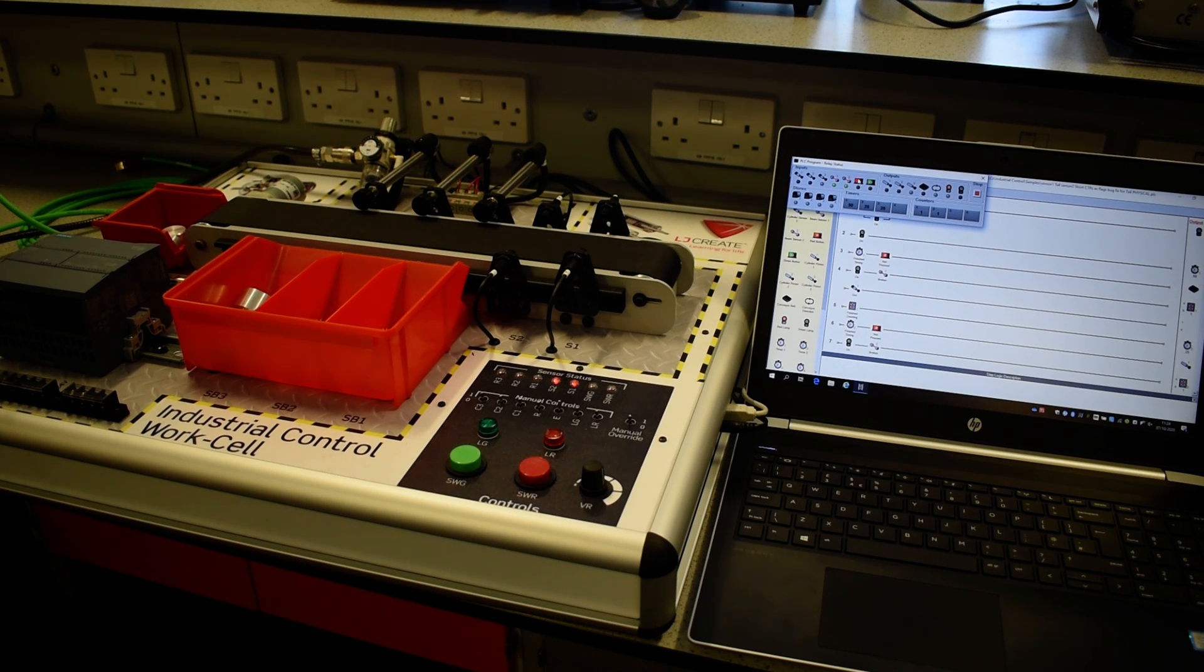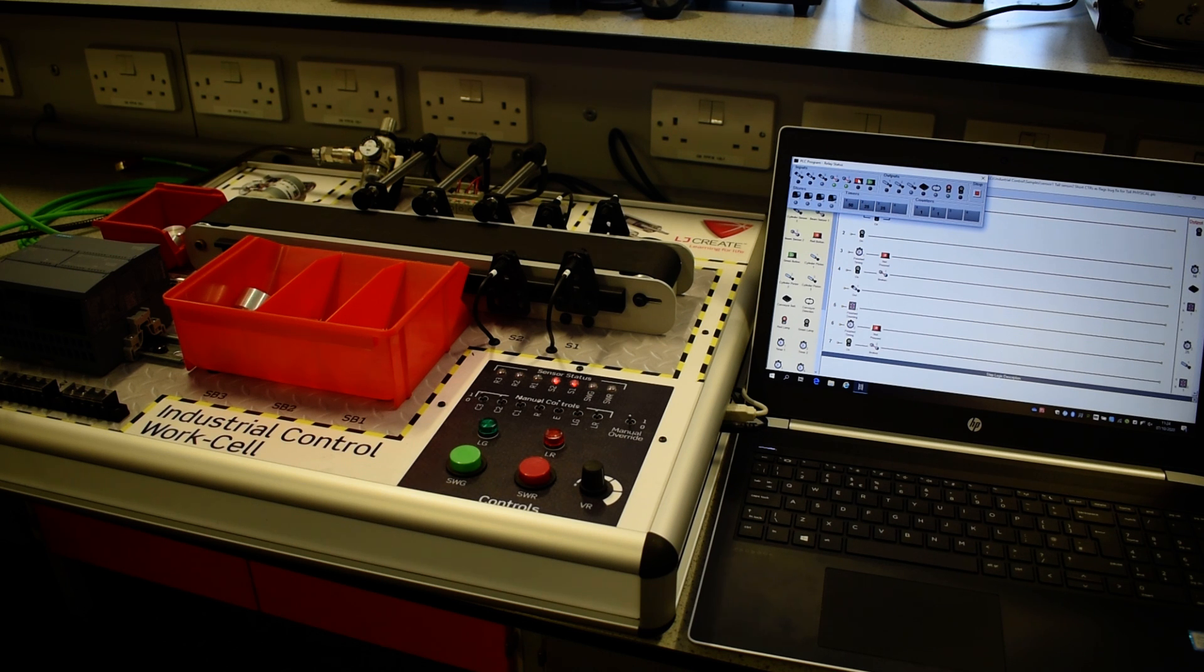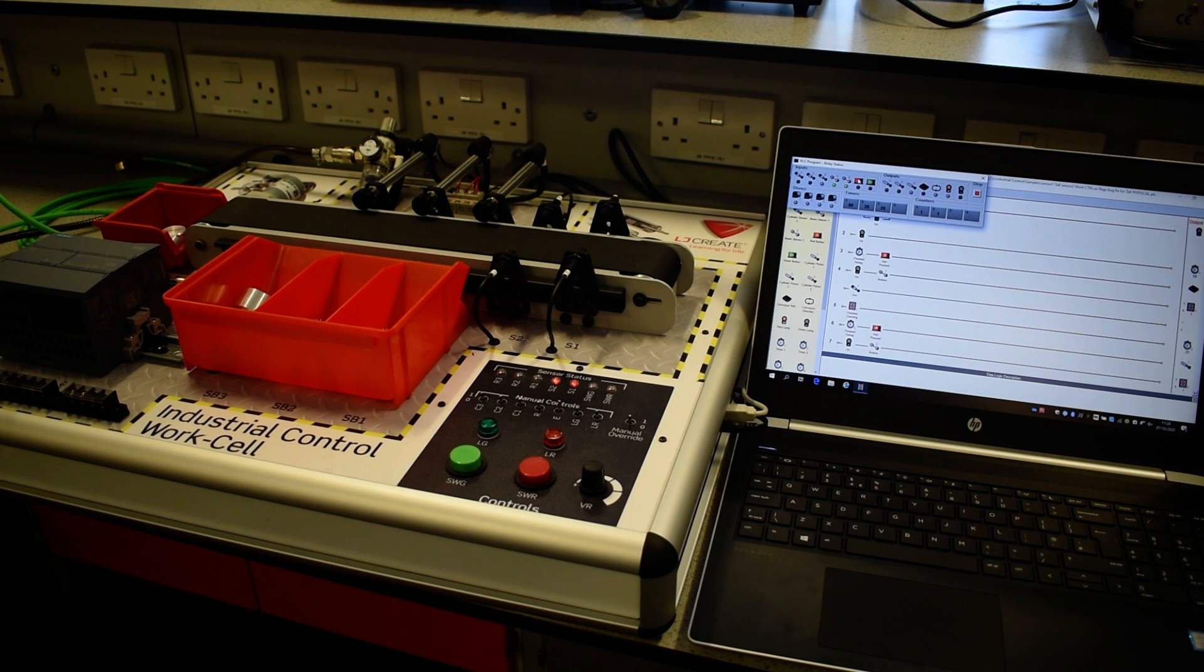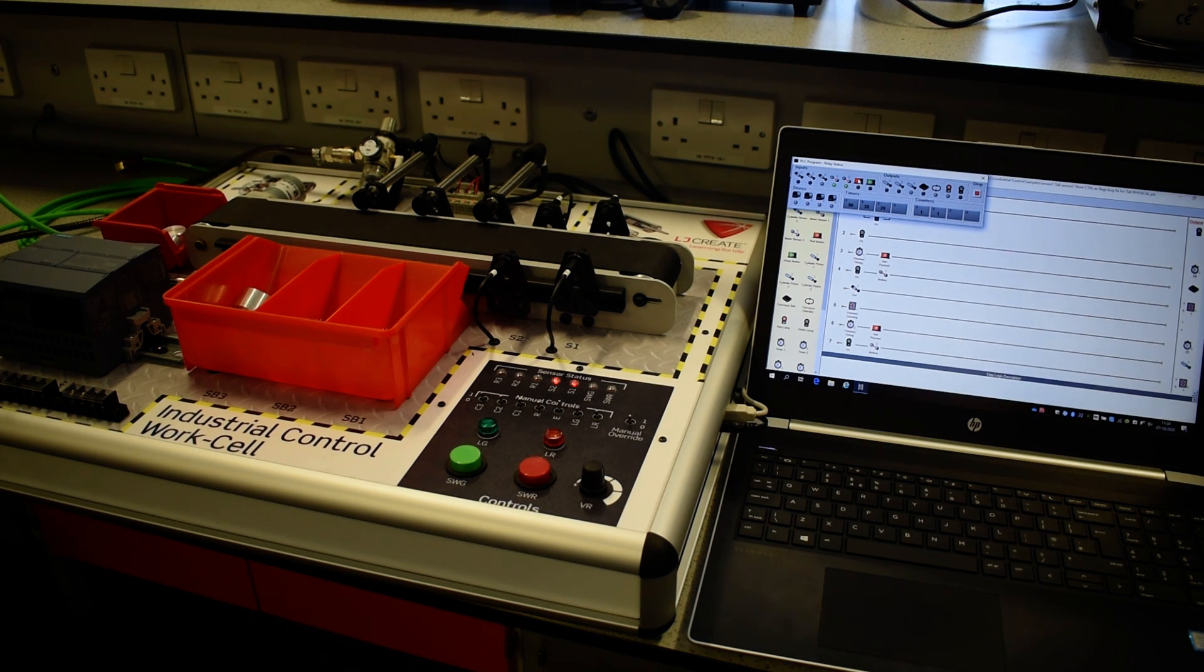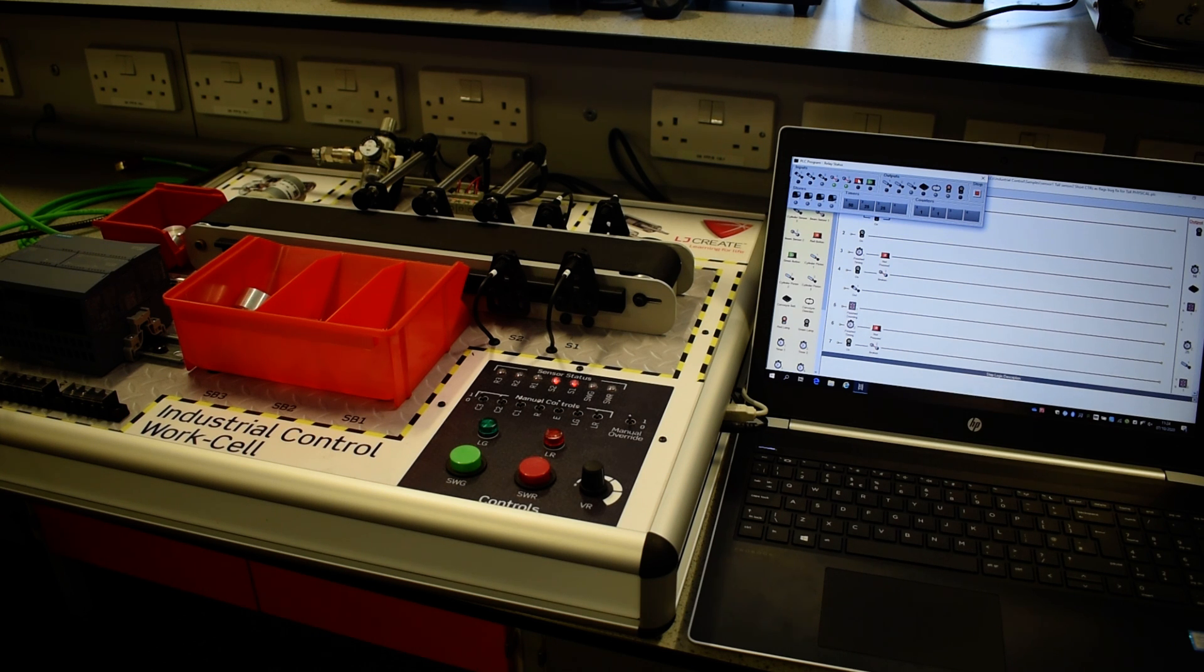On that laptop, we have developed a ladder diagram program, where it uses graphical symbols to develop a program. It operates rung by rung. We start at the top, execute that line of code.